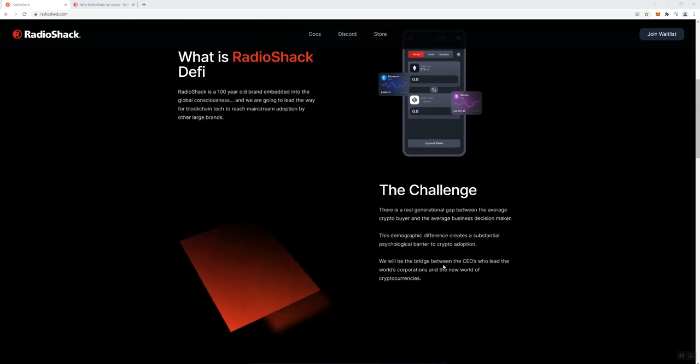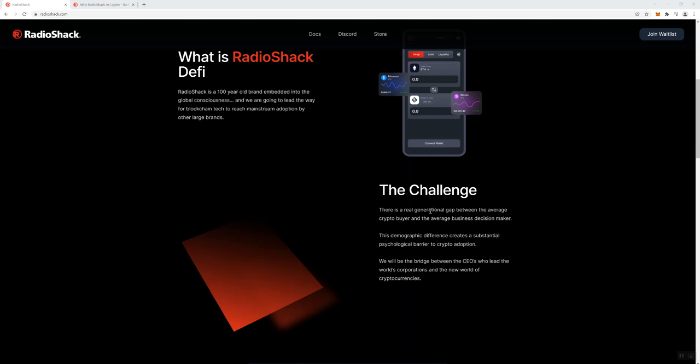They talk about the challenge here. There's a generational gap between the average crypto buyer and the average business decision maker. It really depends on how do you define what is the average business decision maker. I mean, there's a lot of people making business decisions that are into crypto and they're of a younger generation as well.